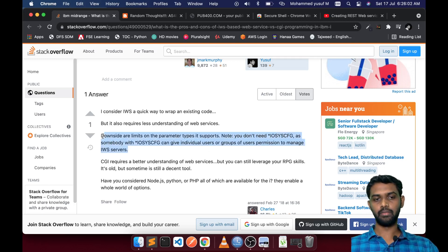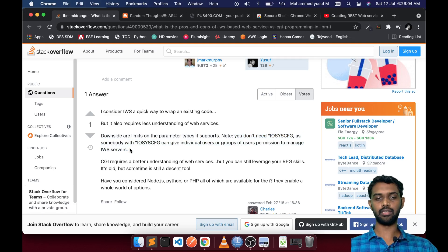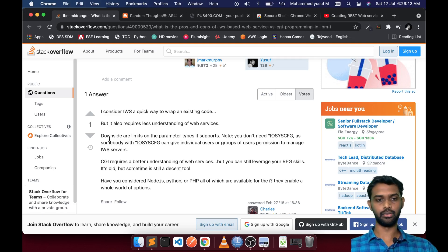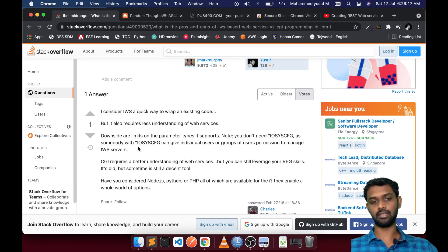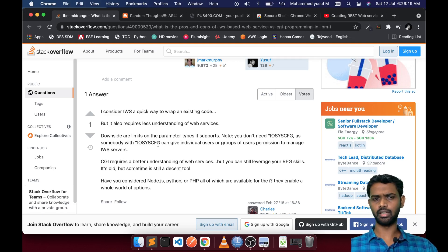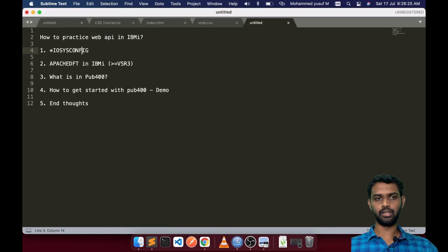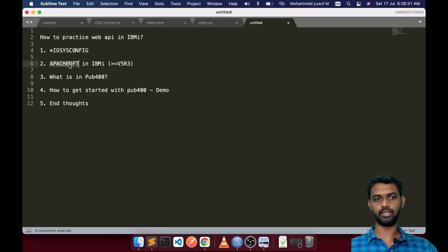To be frank, I don't know how many people today are using this particular approach, because now creating web APIs is way easier using CGI and Node.js. But that is the answer to that question. The next possible way is using CGI programming with the Apache default server.